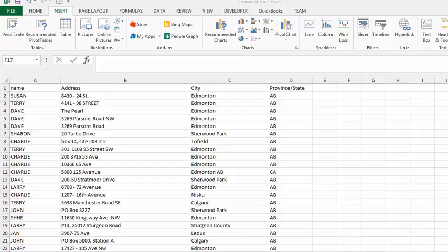First of all, we have entered into this screen here. We have thousands of names of people and their addresses and the city.